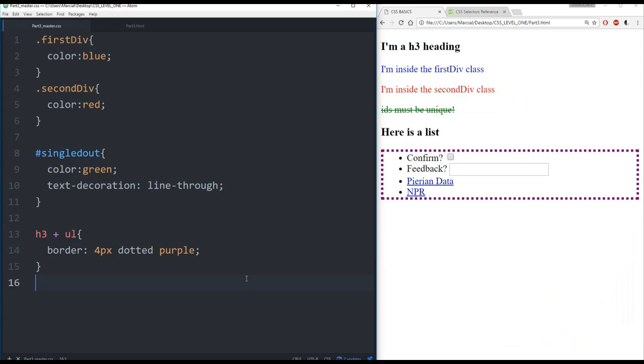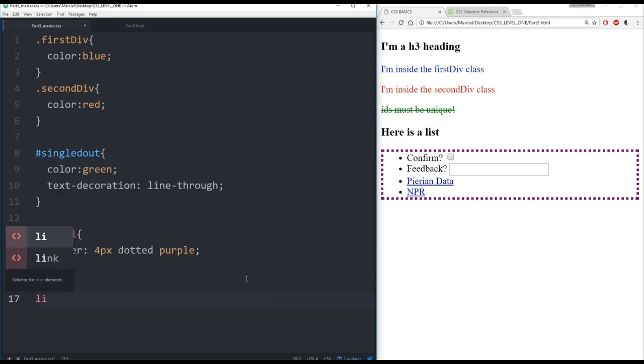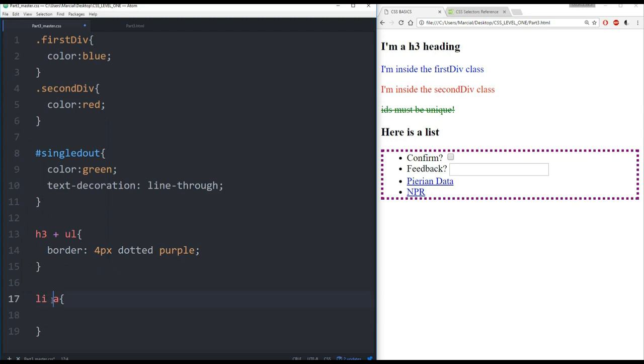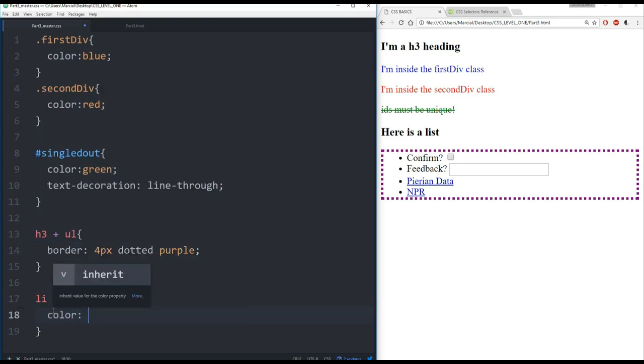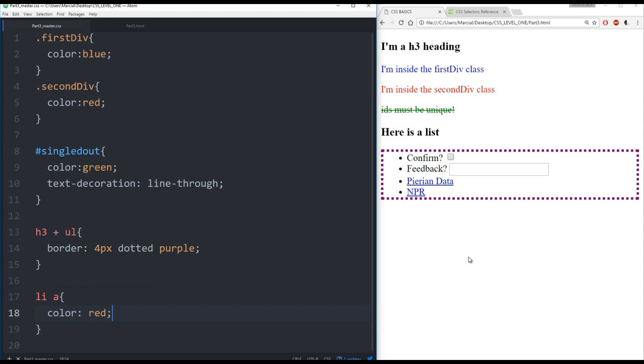There are two more CSS selectors that I want to cover for this lecture. One of them is known as descendants, and the other one is for attributes. So for descendants, if we want to grab all anchor tags that are inside a list, you just put a space between them. So all anchor tags inside of a list, and then we can affect them. So let's give them a color red, refresh our page. And we can see now that any anchor tag that's inside a list now has the color red.